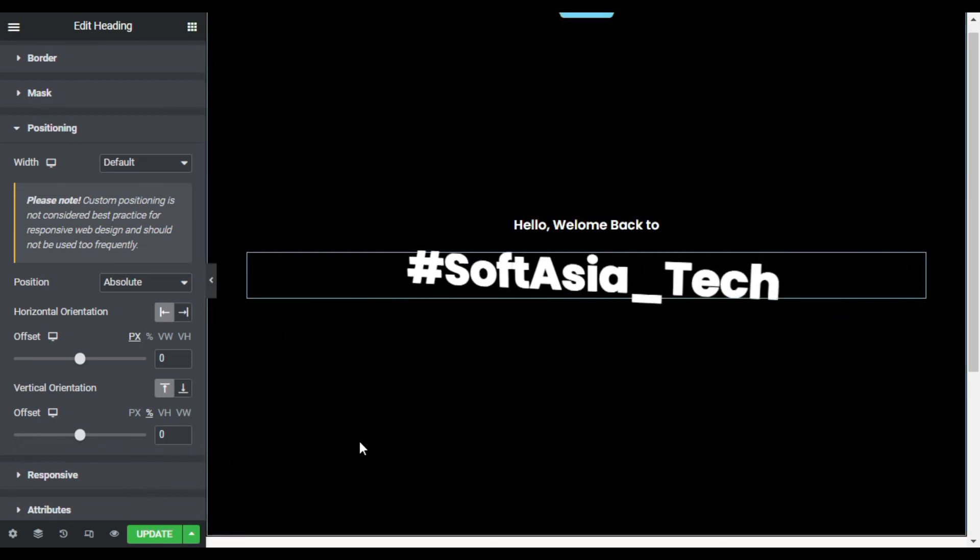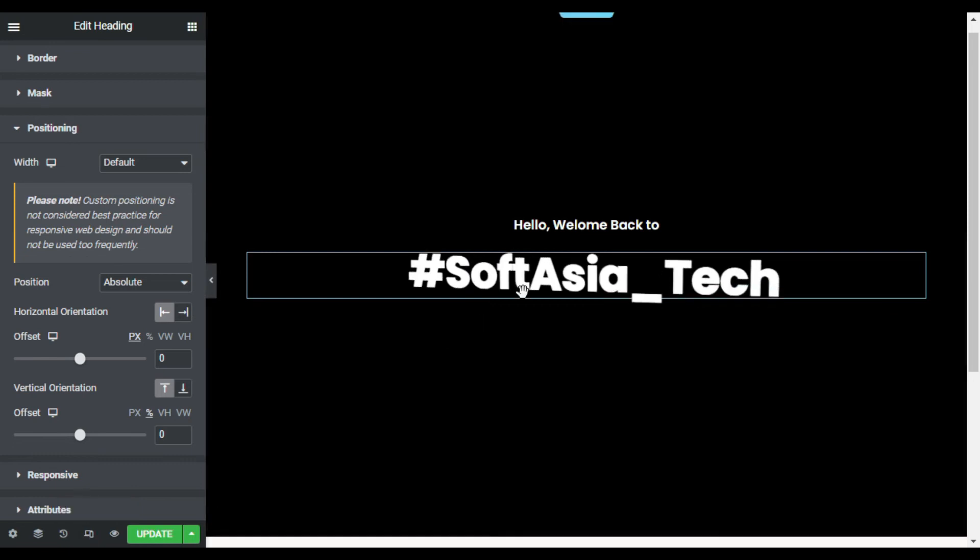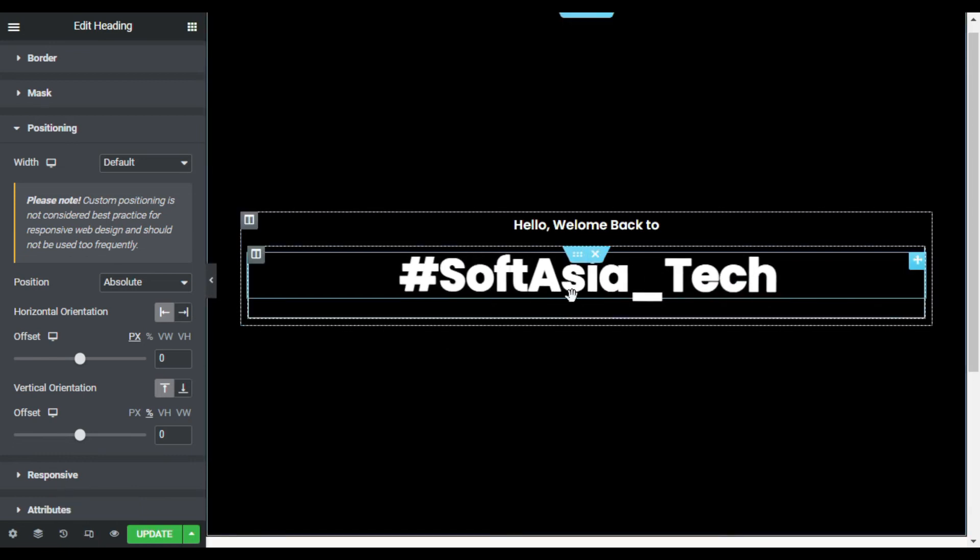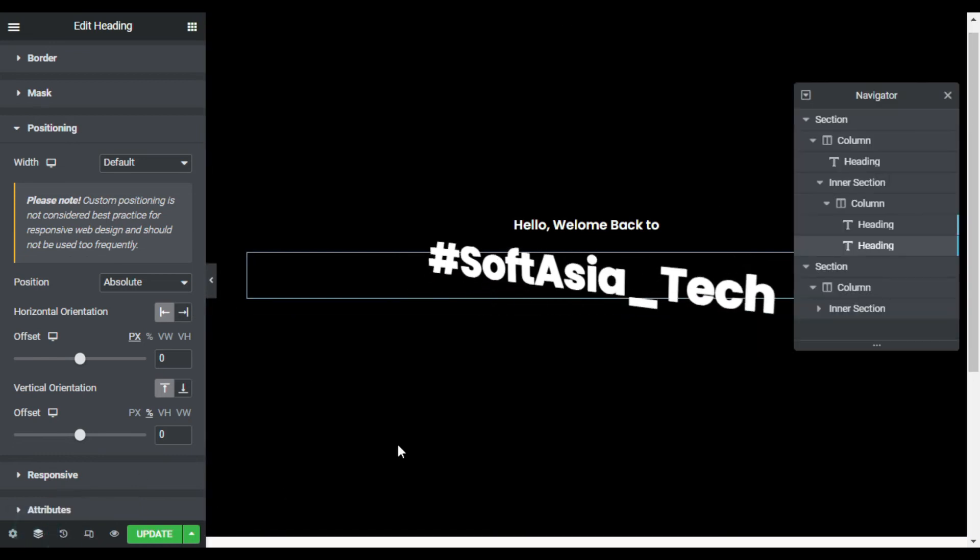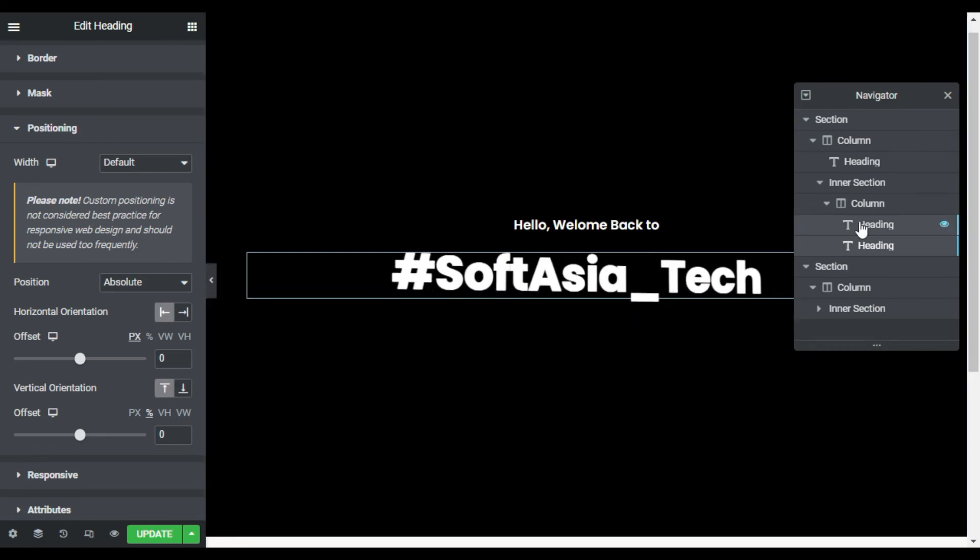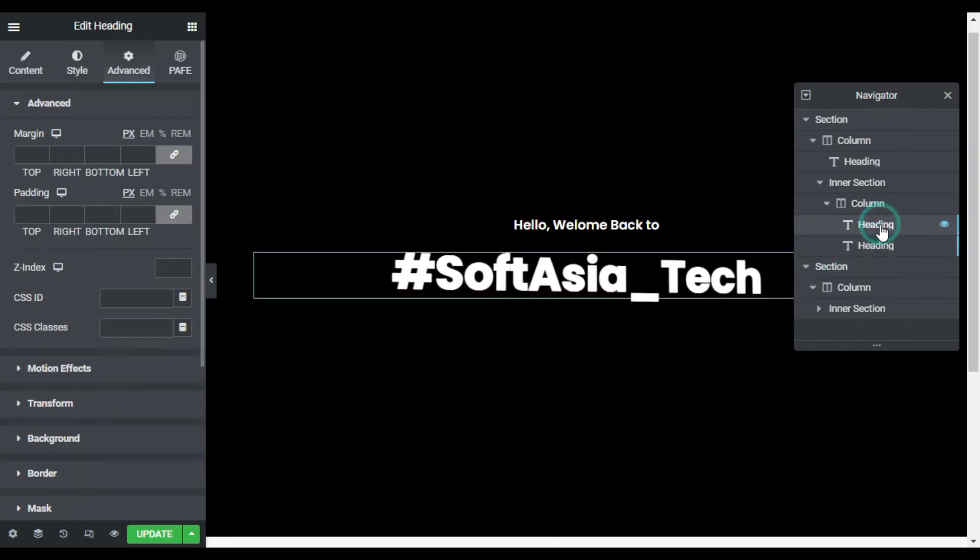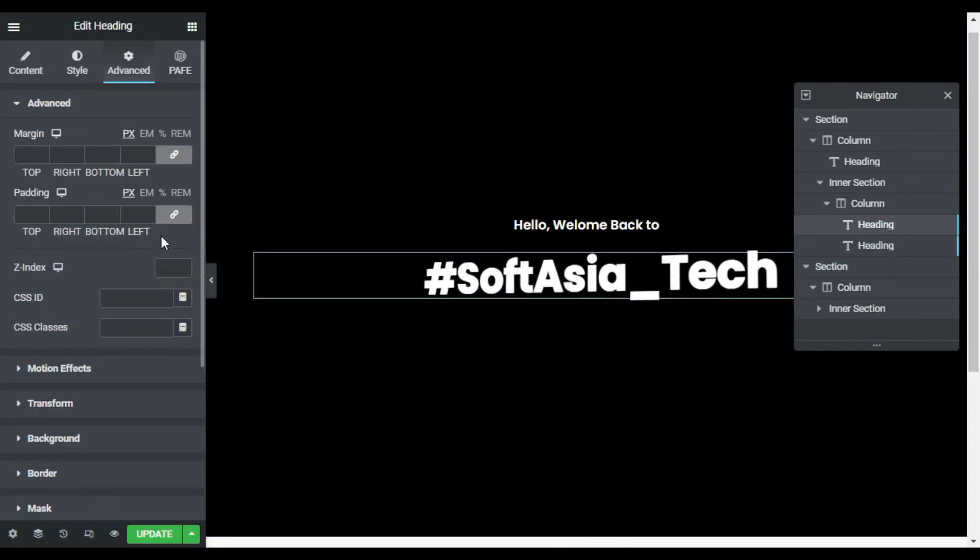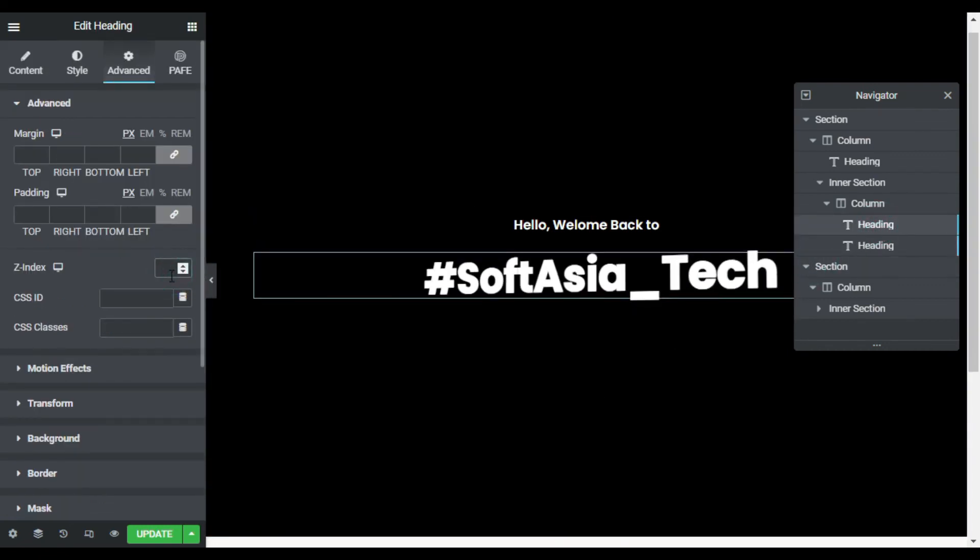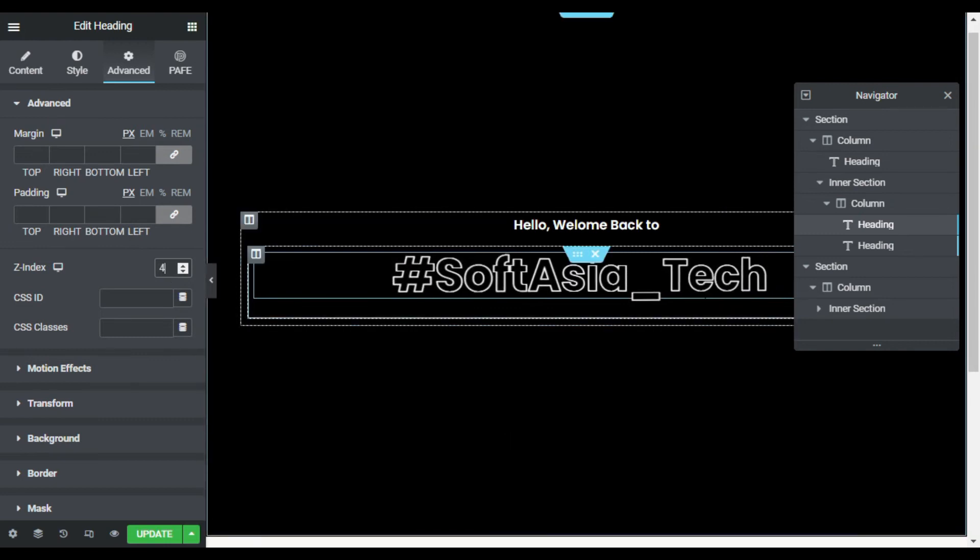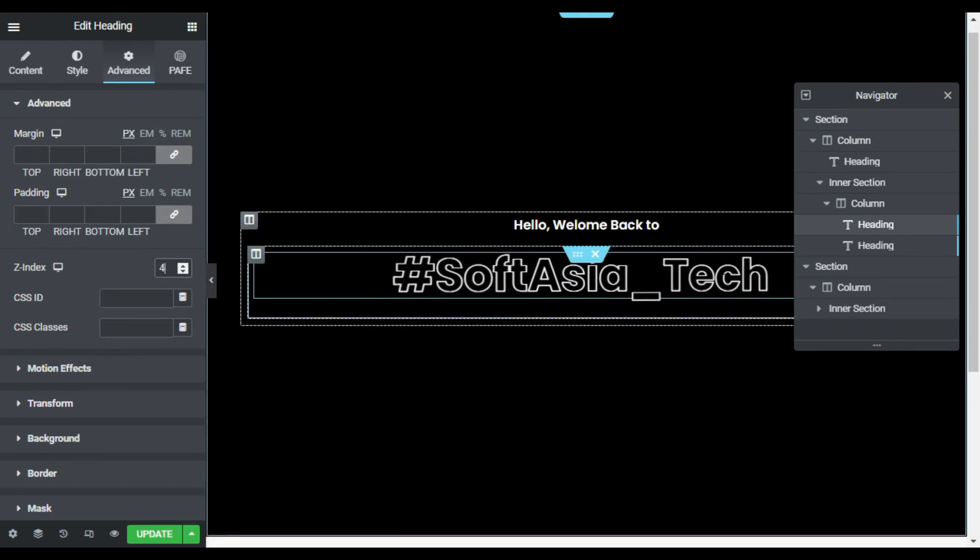So to show the first heading over it, I will go to navigator, first heading, and here I will add the z-index. Now you can see it was covered.